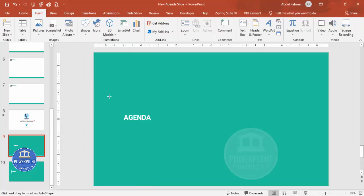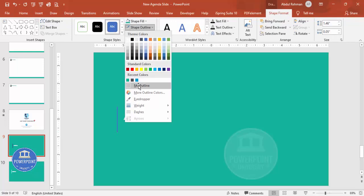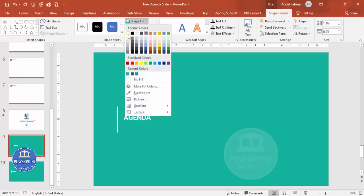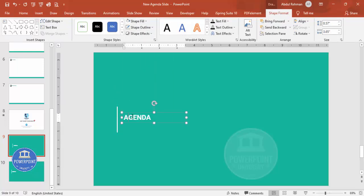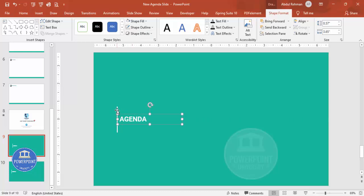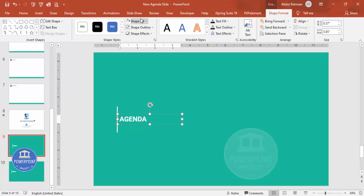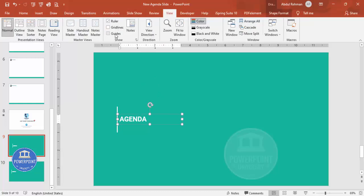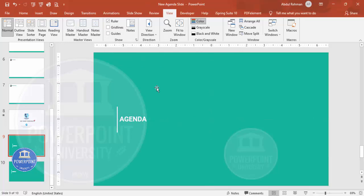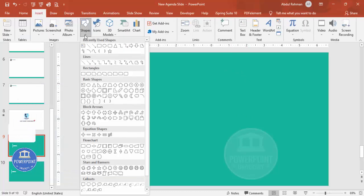Go to Insert > Shapes, select a rectangle, draw it, set Shape Outline to No Outline, and Shape Fill to white. Make sure it's properly aligned in the center. If you're unsure, go to View and enable the Guides — this confirms it's exactly at the center. You can keep or remove the guides afterward.